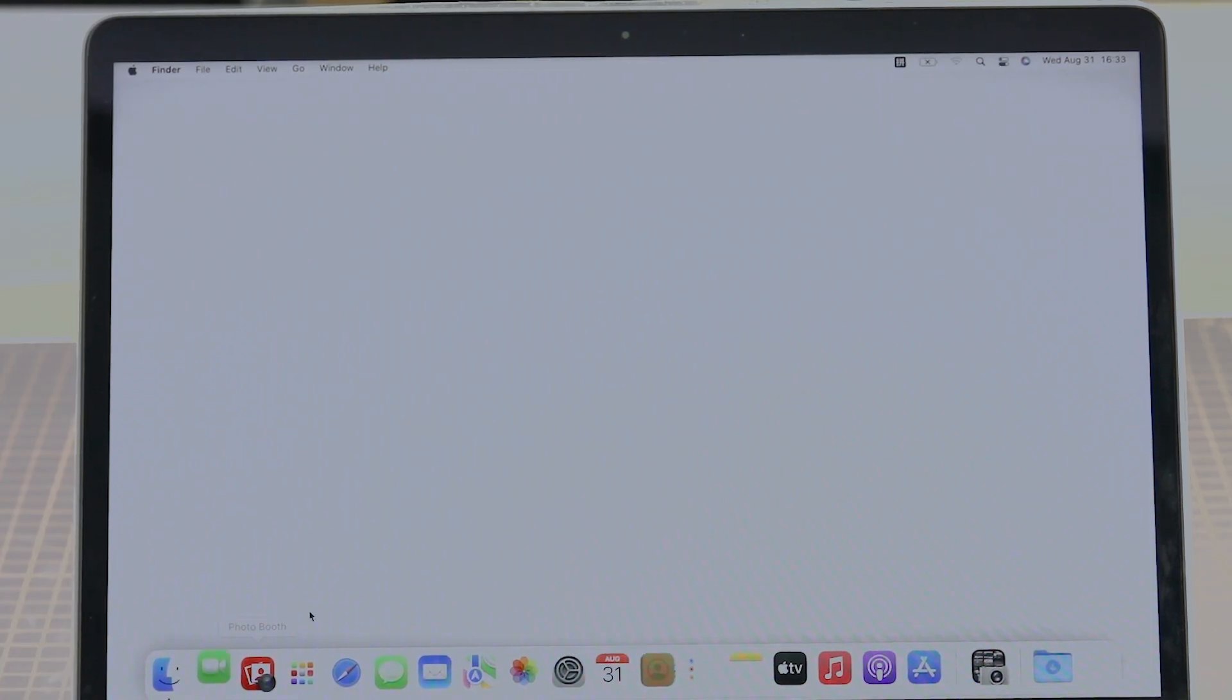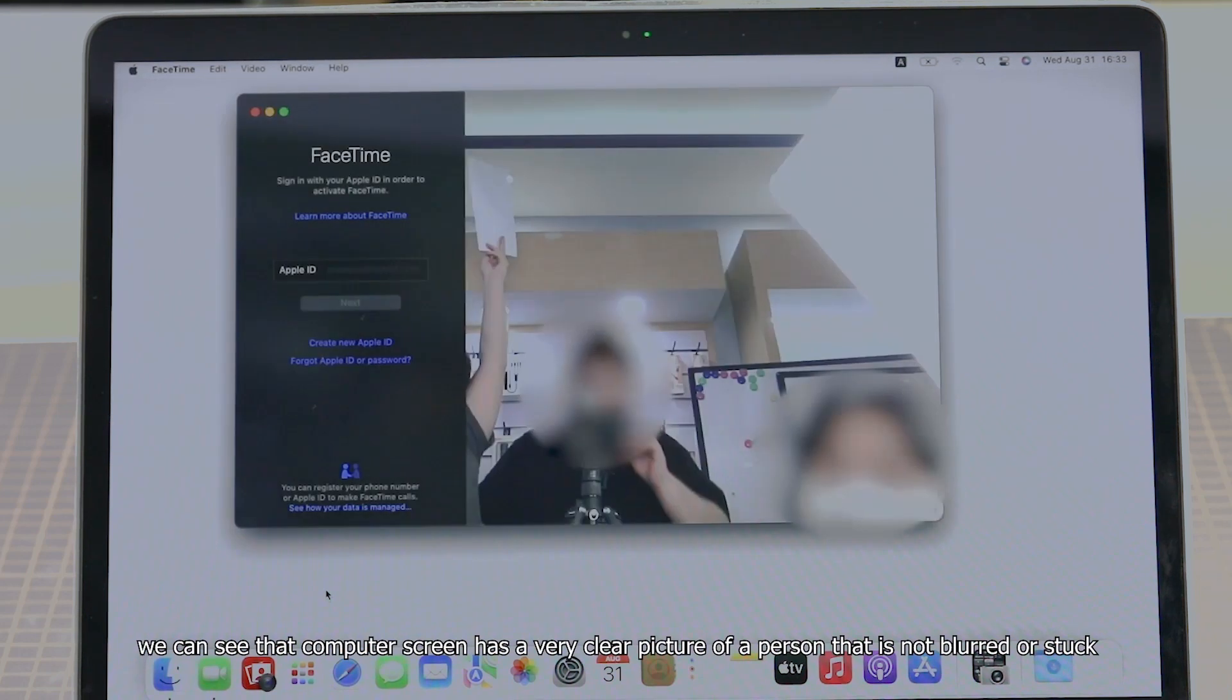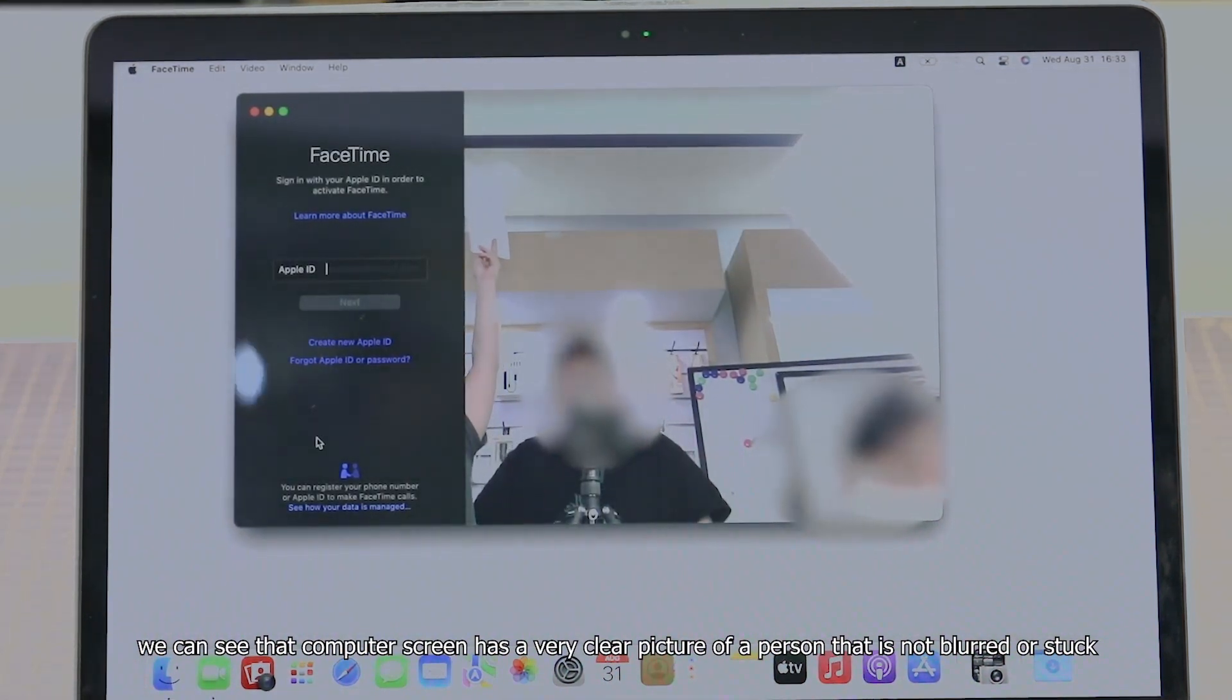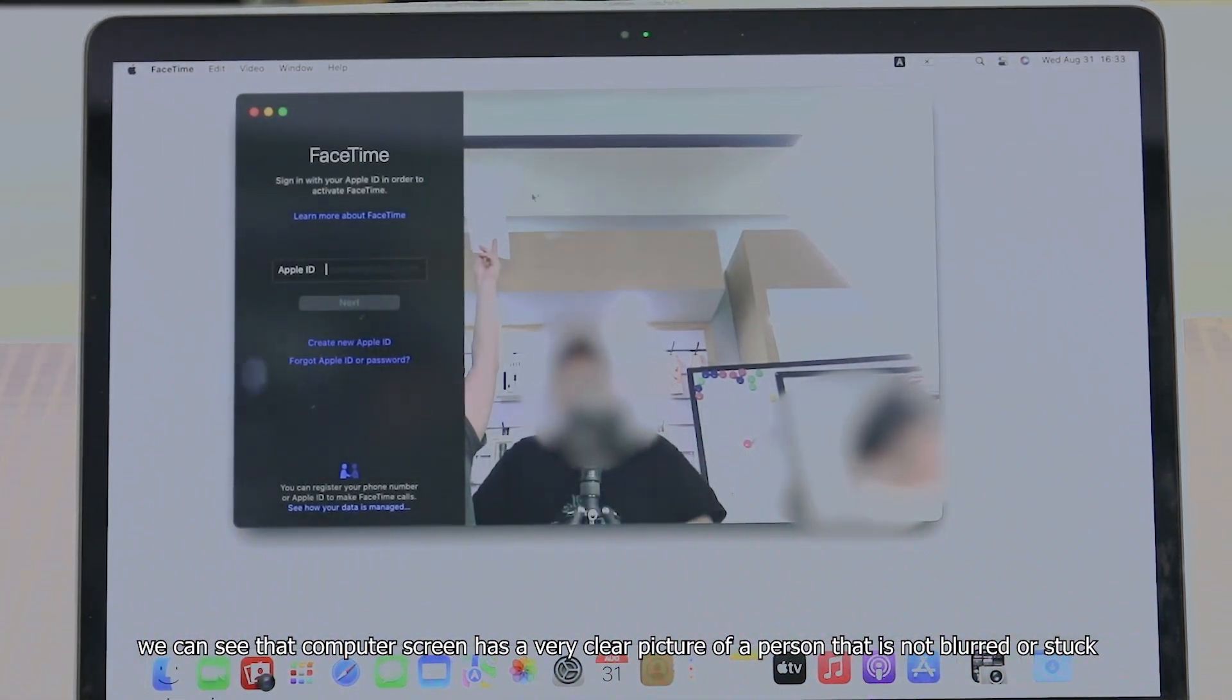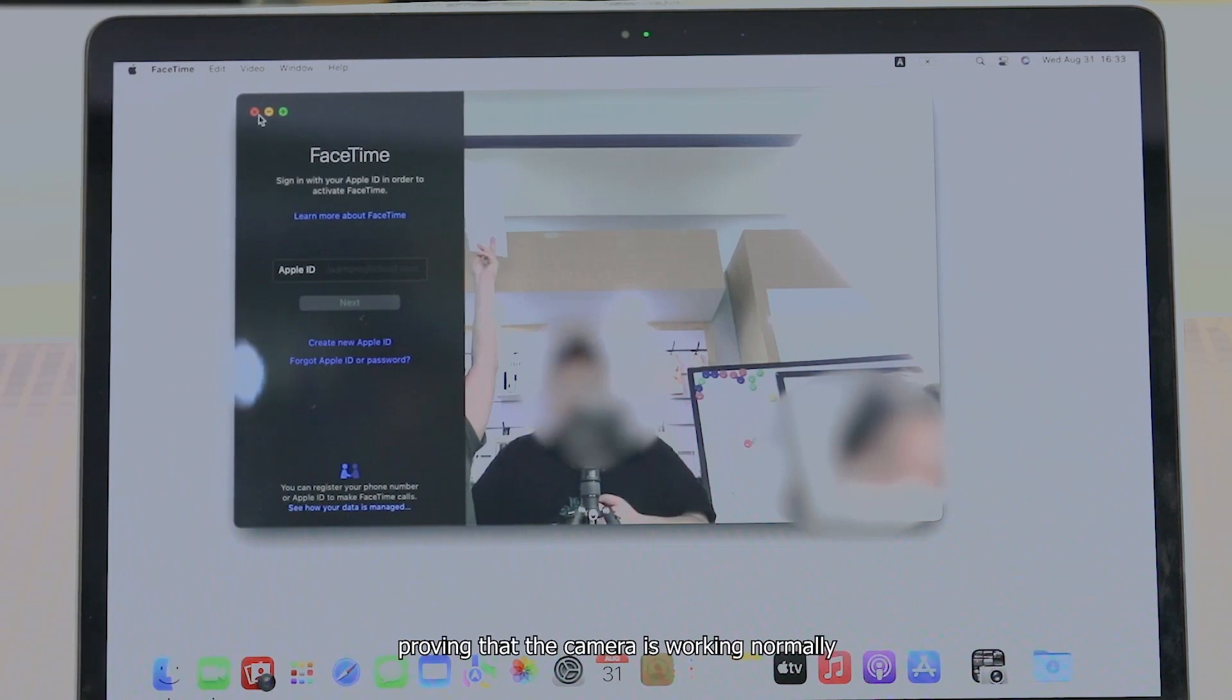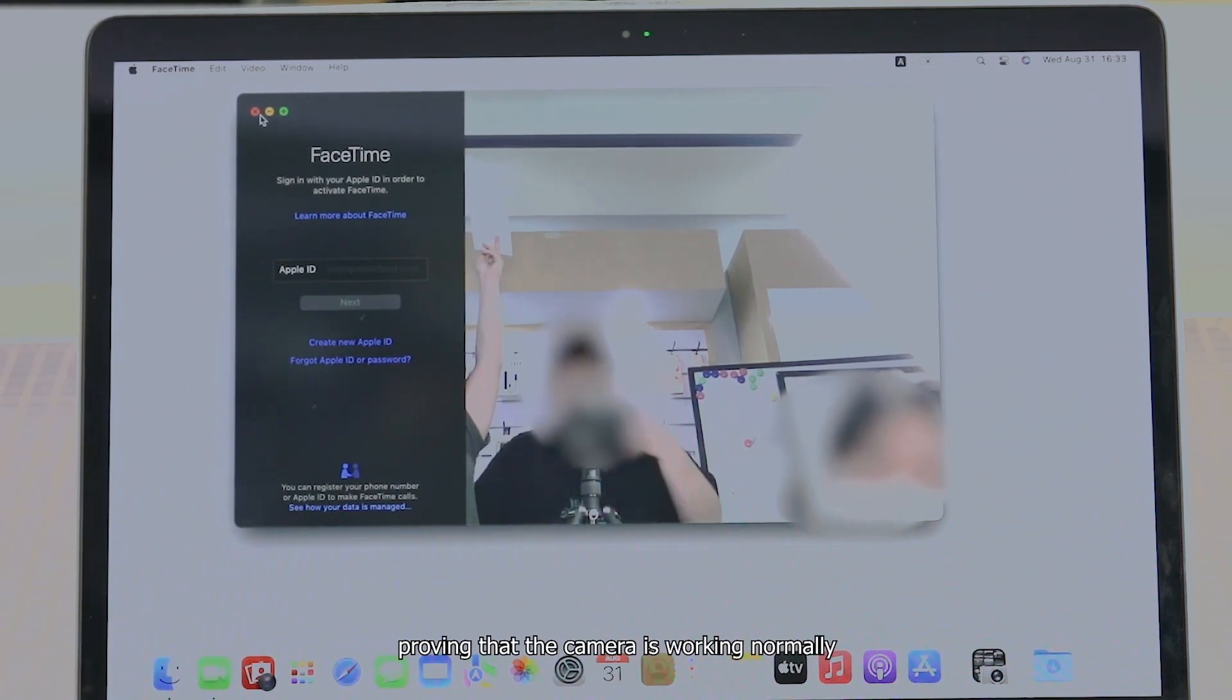Turn on the camera. We can see that the computer screen has a very clear picture of a person that is not blurred or stuck, proving that the camera is working normally.